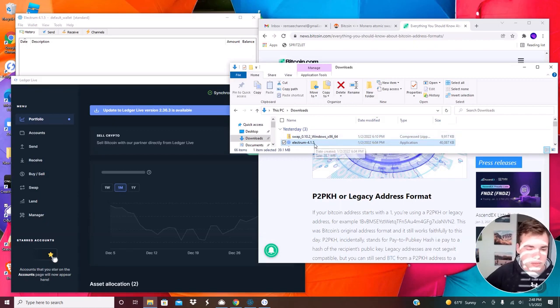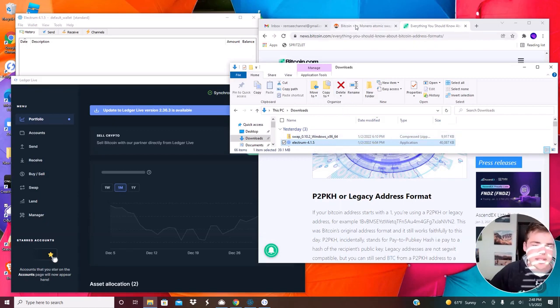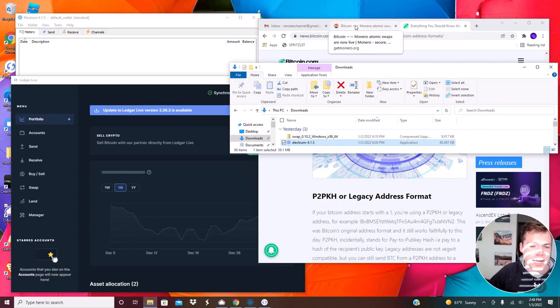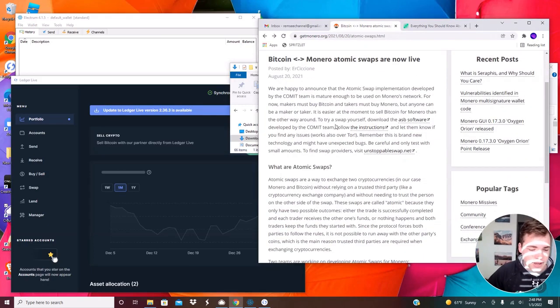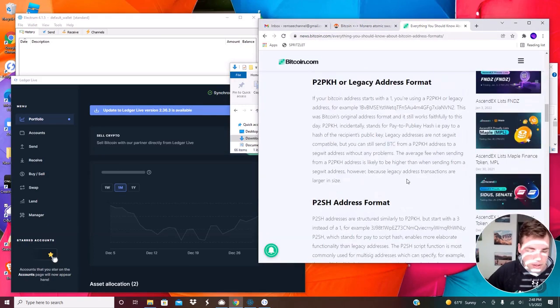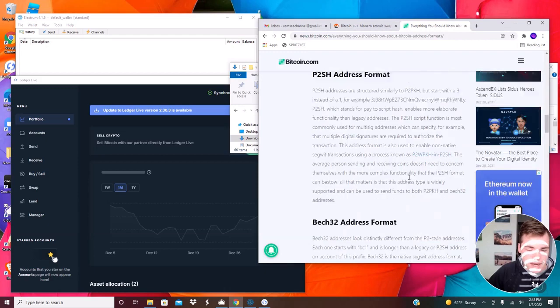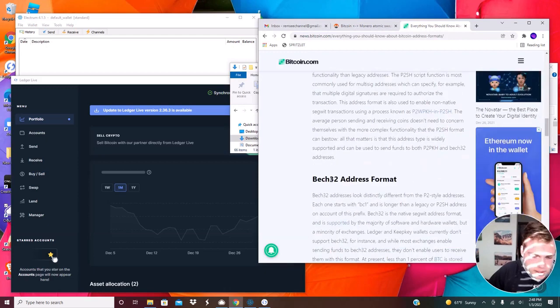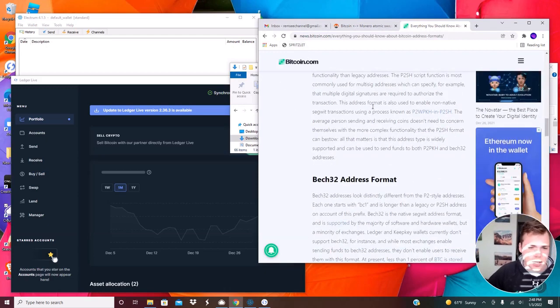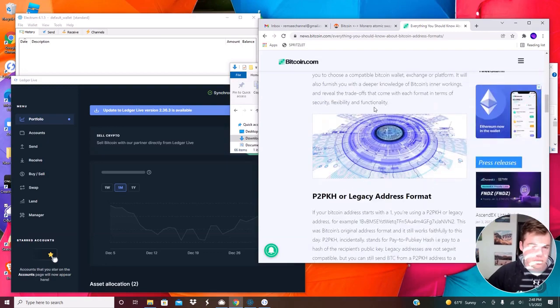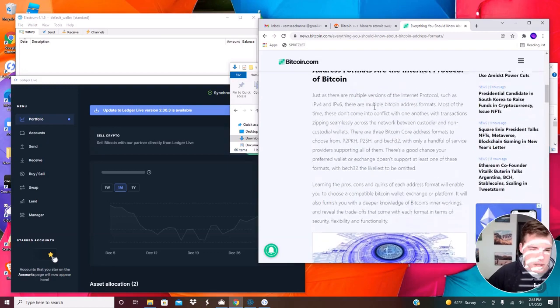An Electrum Wallet you might need because you need to have a certain type of Bitcoin address. It has to be a BEC32 address. So there are multiple types of addresses for Bitcoin and BEC32 is one of them. Electrum is just a common easy to use software.